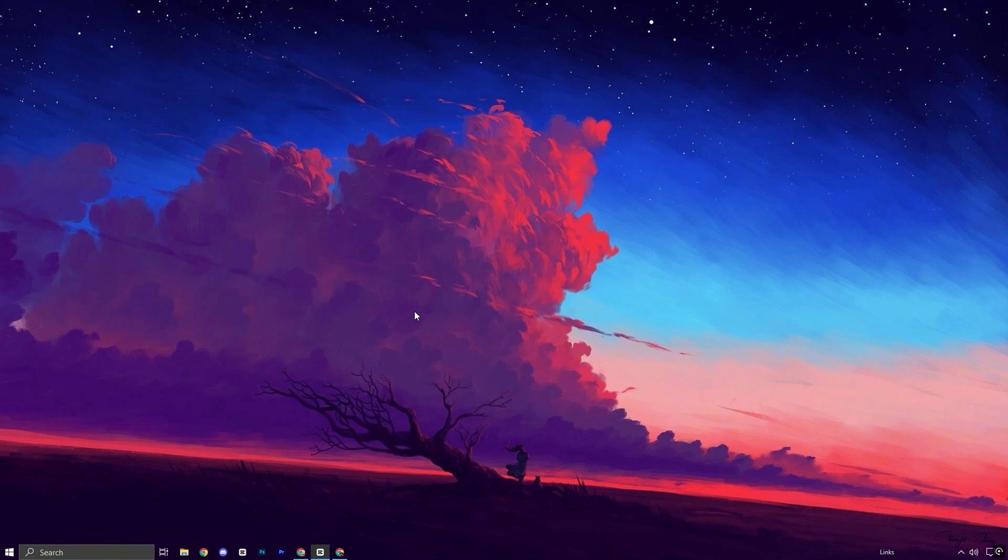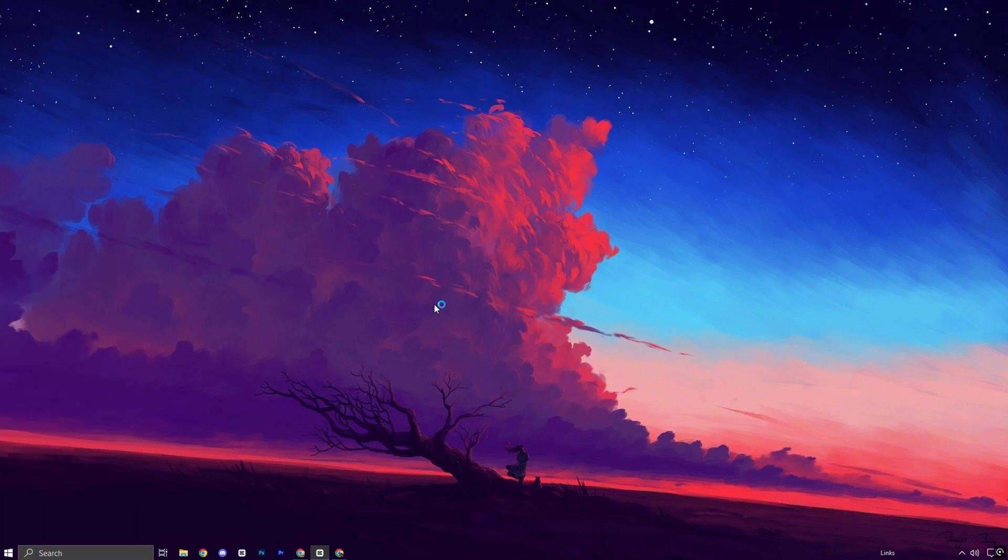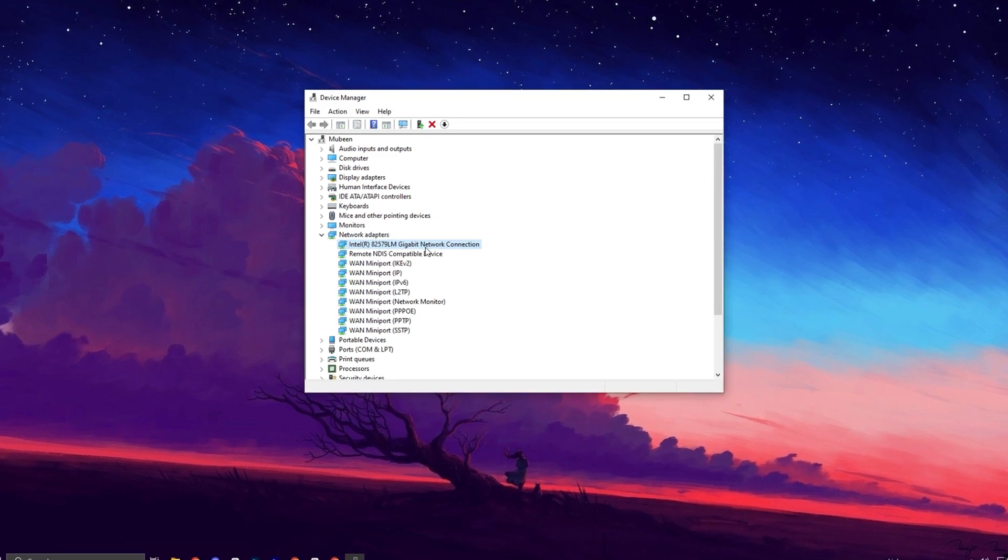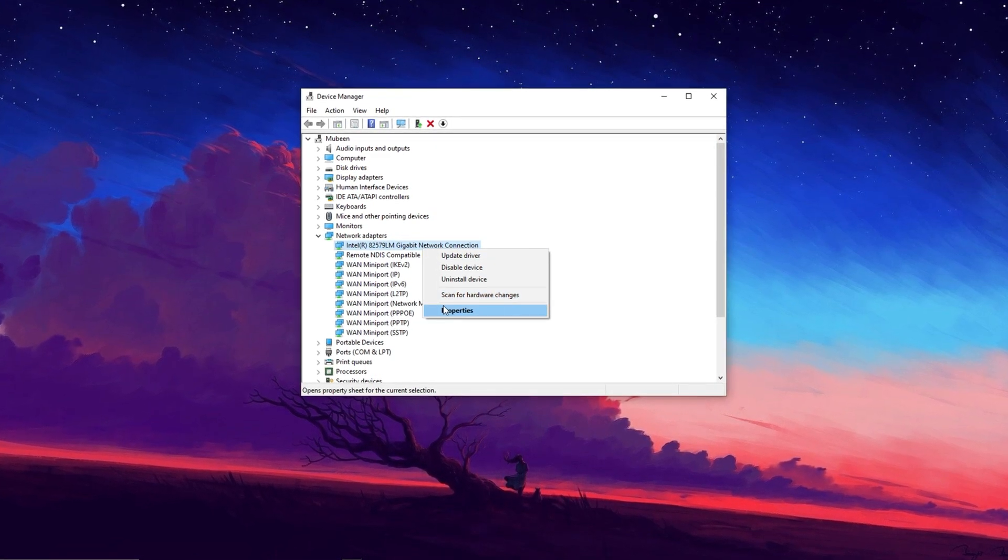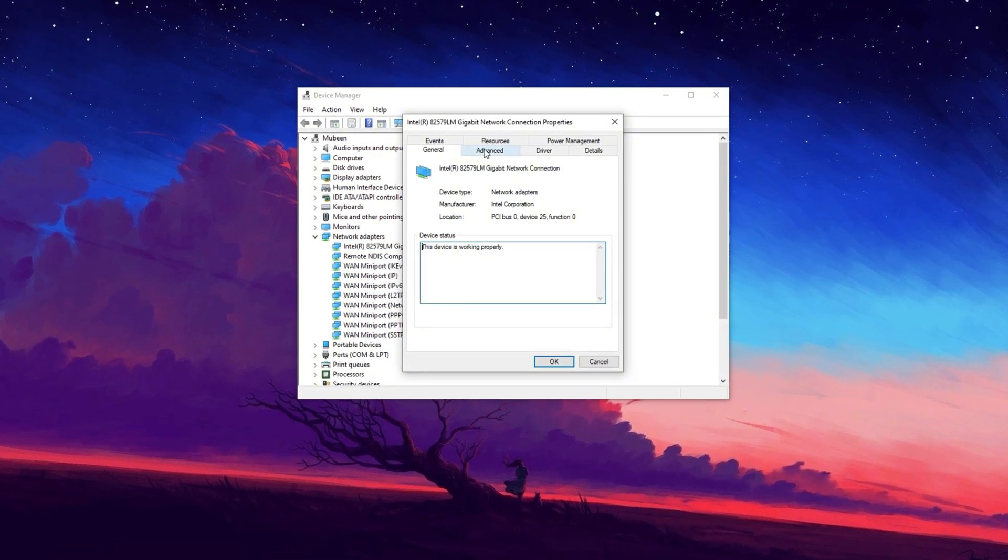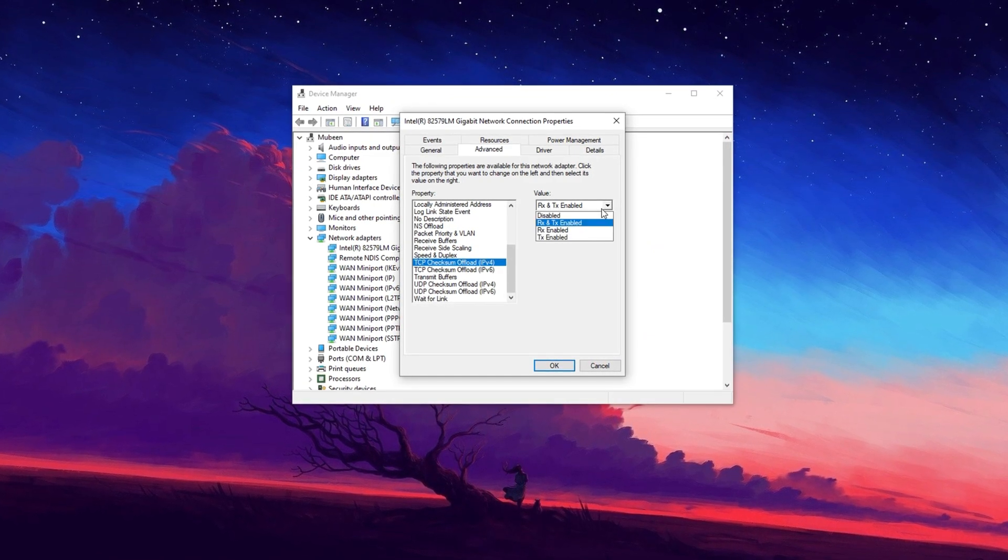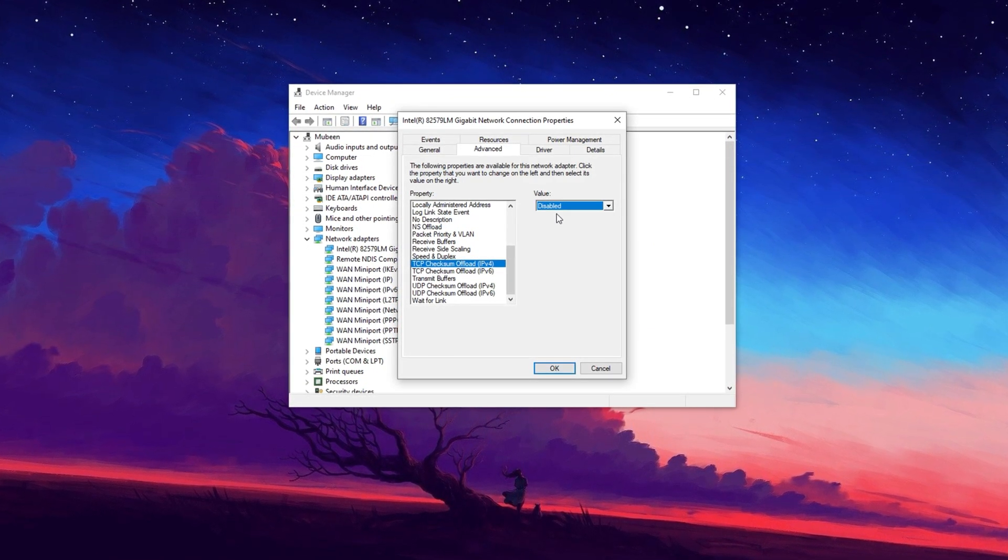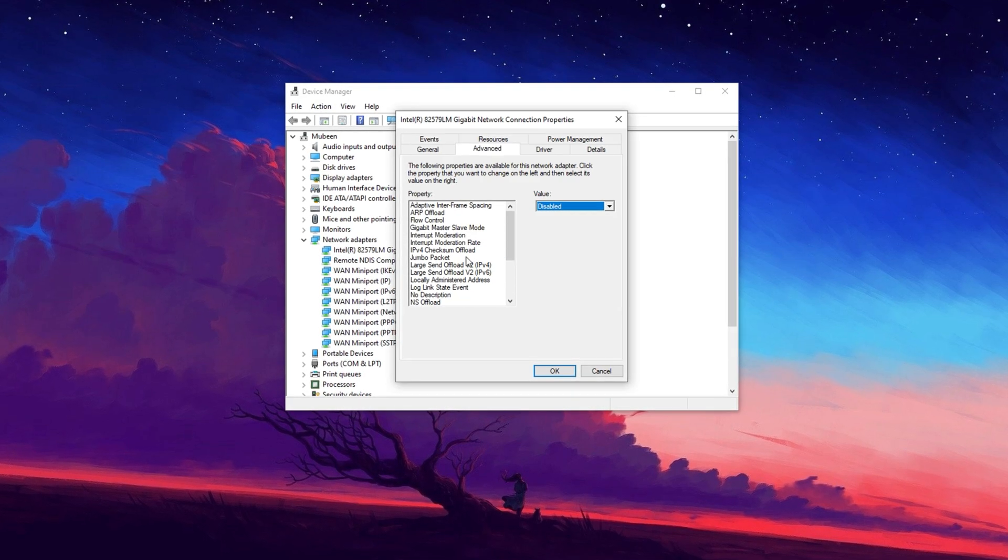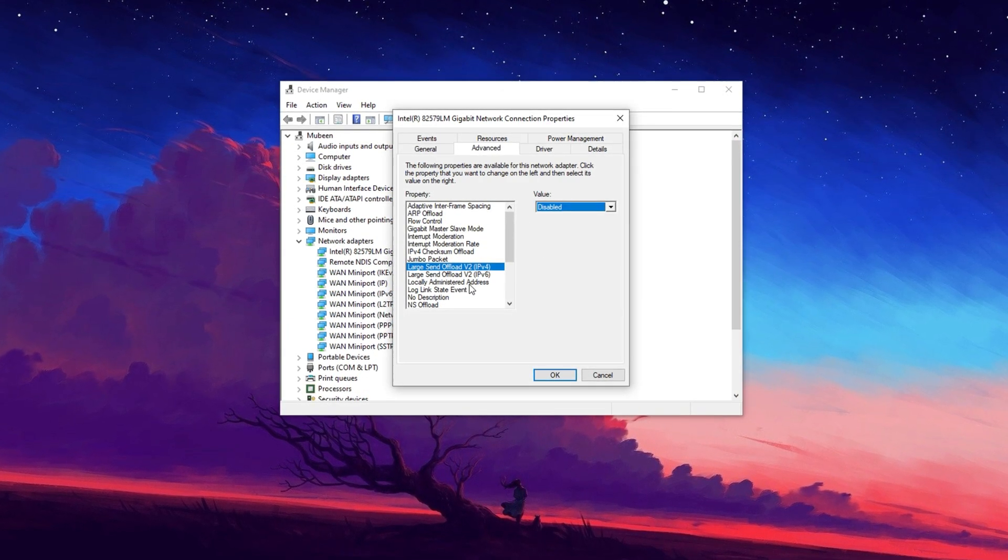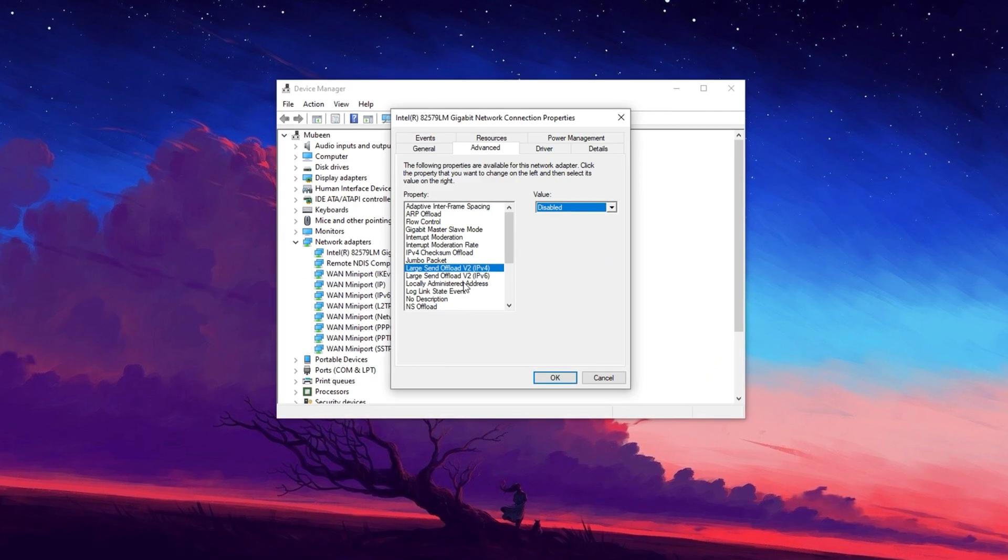Press Windows plus X and select Device Manager. Expand the Network Adapters section to find your active network device. Right-click on your network device and select Properties. Navigate to the Advanced tab, where you'll find various network-related settings. Look for TCP Checksum Offload and Large Send Offload. Disable both options by selecting Disabled from the dropdown menu.